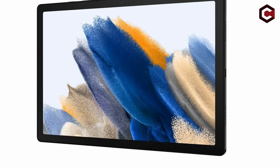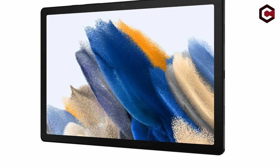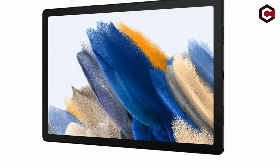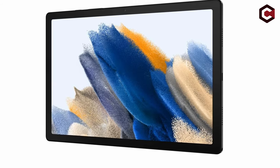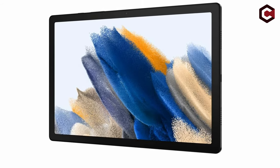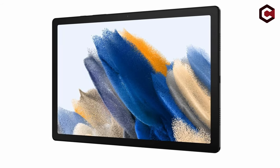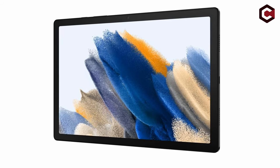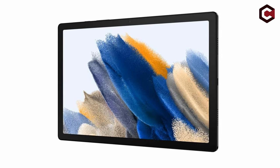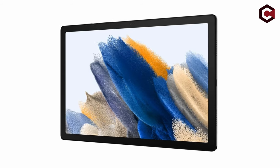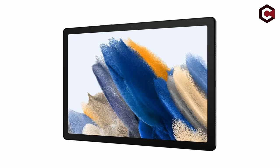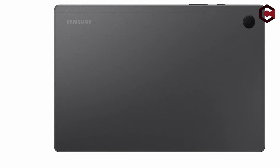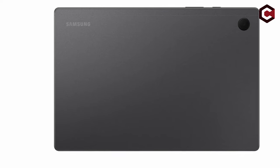The tablet's 10.5-inch display, while sharp, lacks vibrancy and color accuracy. The Unisoc Tiger T618 processor and 3GB or 4GB RAM provide adequate performance for everyday tasks and 2D gaming. The 7,040 mAh battery has a decent lifespan, however charging time is slow.